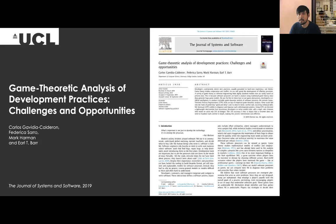My name is Carlos Gavidia, and I recently graduated as PhD in software engineering from University College London, under the supervision of Earl Barr, Federica Saro, and Mount Harlan. Today, I'll be presenting the paper we published in the New Trends and Ideas track of the Journal of Systems and Software.